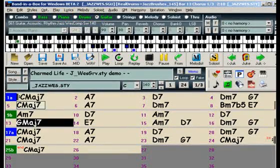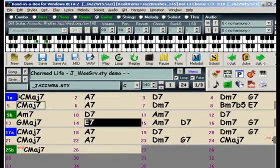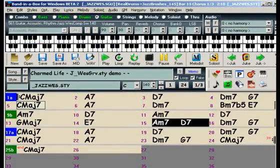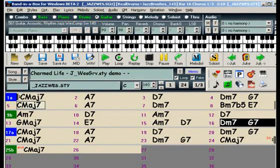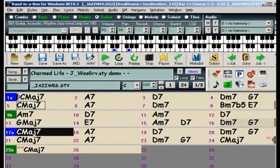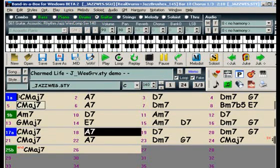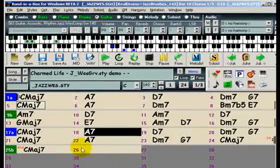Right now we're listening to the demo for the Jazz West electric guitar Realtrak style from Realtrak set 29. This is a great place to demonstrate an exciting new feature called real charts.